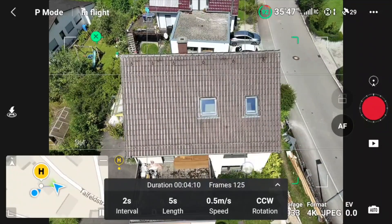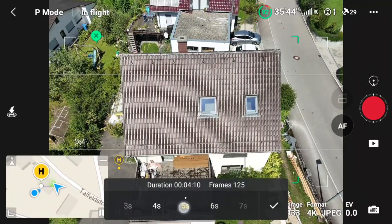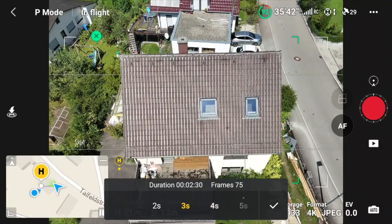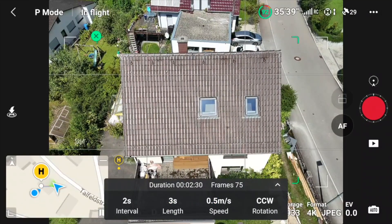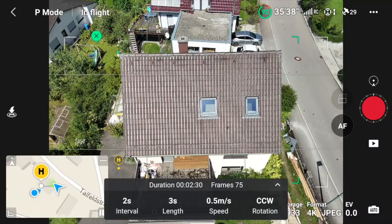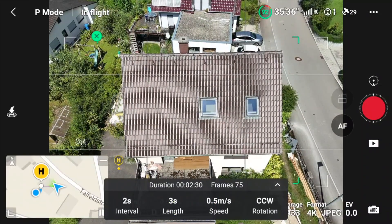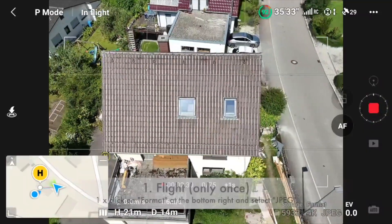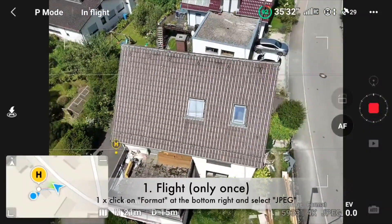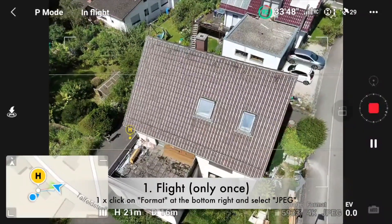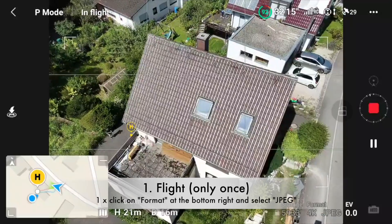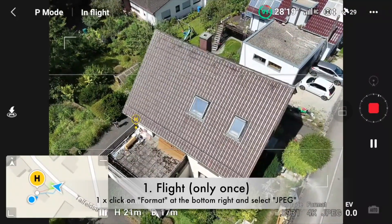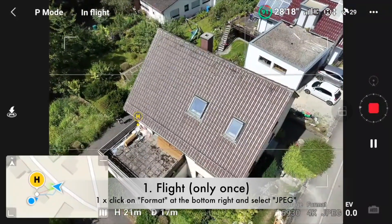Then a menu pops up and you switch from five seconds to three seconds for the hyperlapse, and then you're already good to go and you hit the capture button. Now the drone starts to rotate around the area that you have selected and creates 75 images.